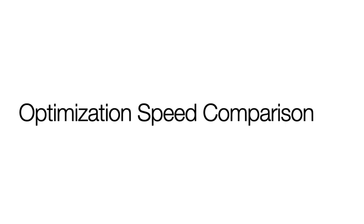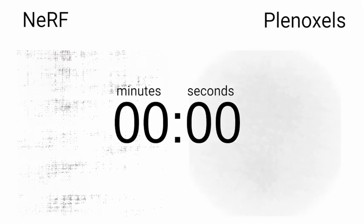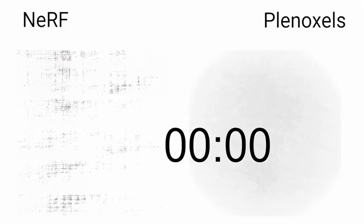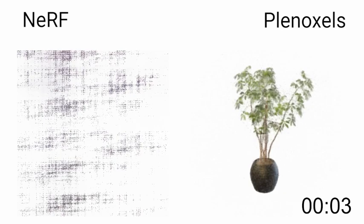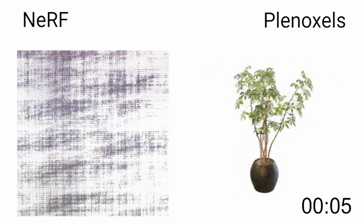Because there are no neural networks, Plenoxels optimize much faster than NeRFs. Here is the side-by-side convergence of NeRF and Plenoxels on a single Titan RTX GPU.